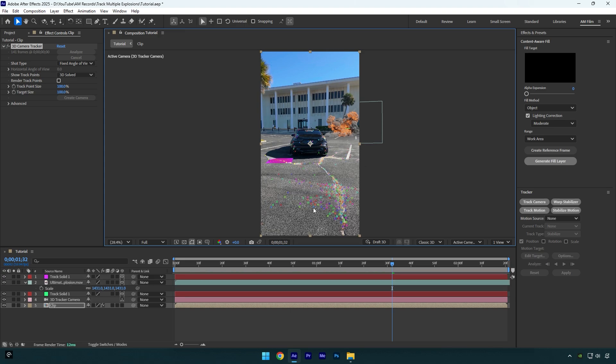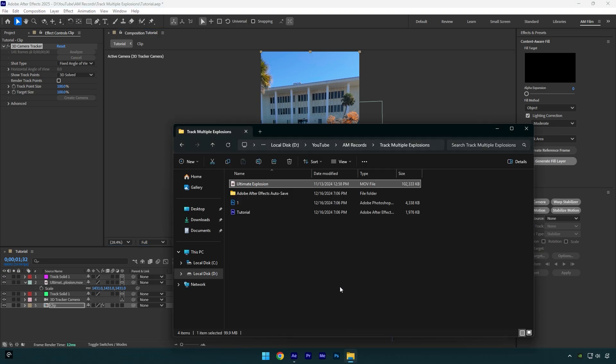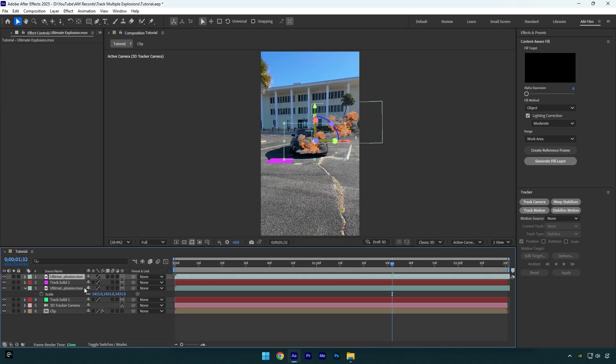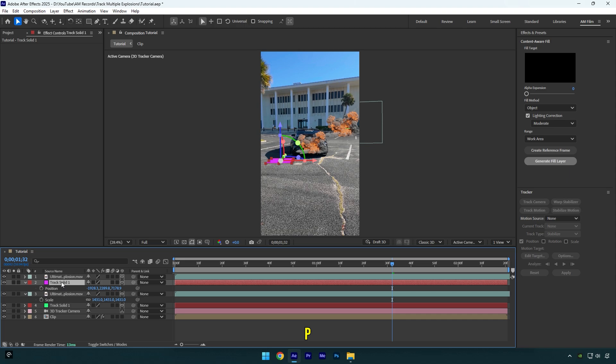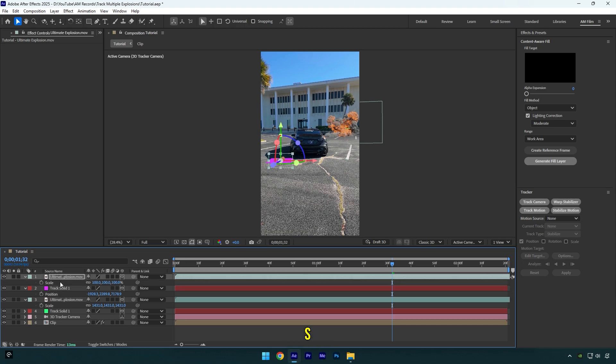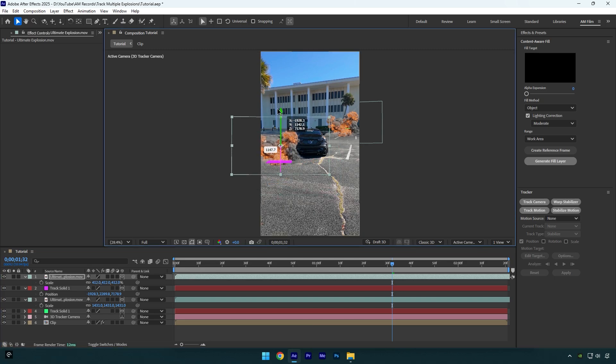Let's drag and drop explosion footage one more time. Now enable 3D on it as well, then select the new track solid layer and press P on your keyboard. Let's copy the position and paste it on the new explosion layer, then press S and scale it, then reposition it until it looks cool to you.